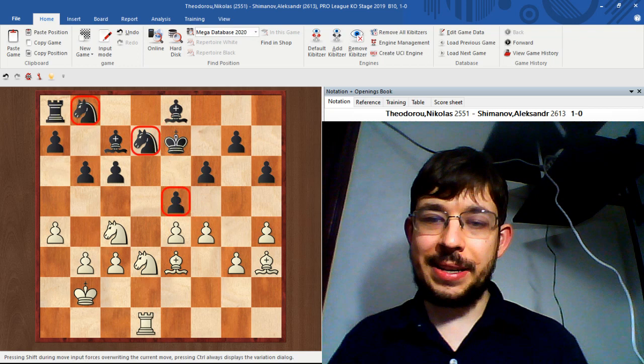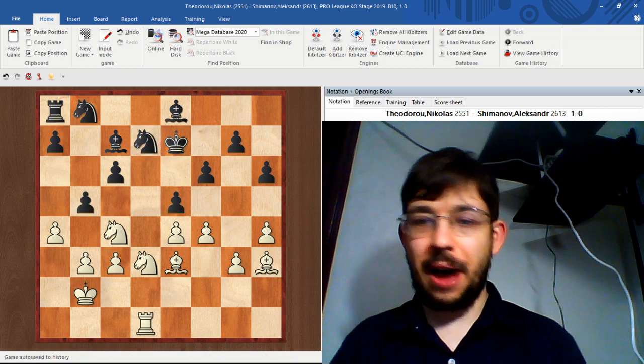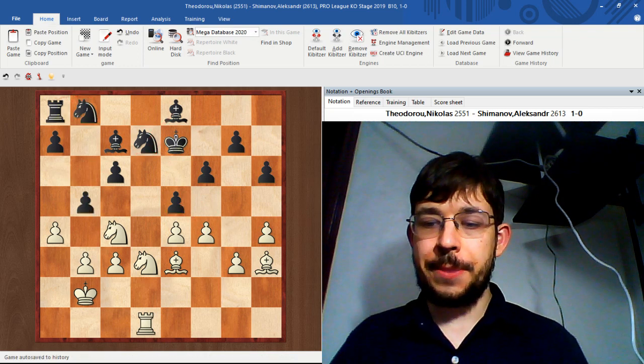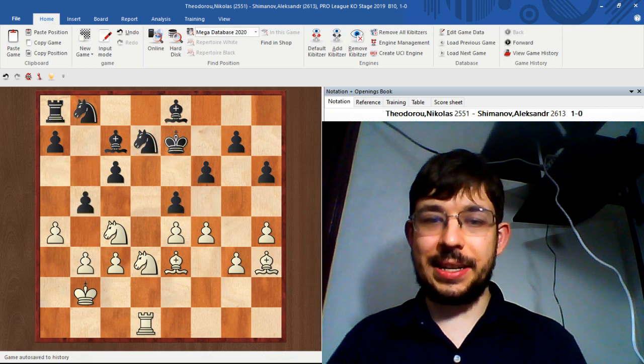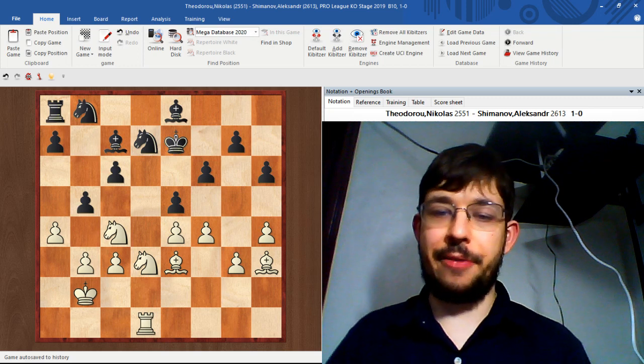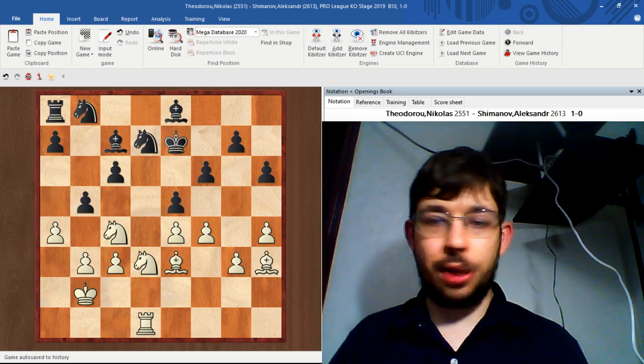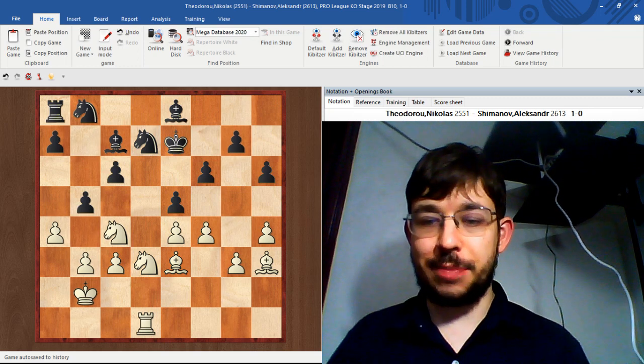Instead, black played the move b5, which, well, I guess I can understand this desire to break free at the earliest opportunity, but ultimately it just creates more weaknesses.